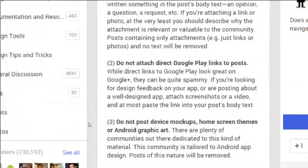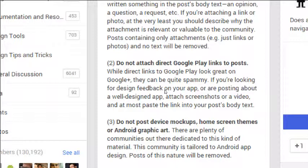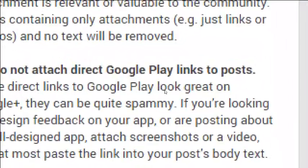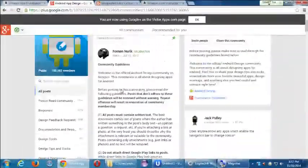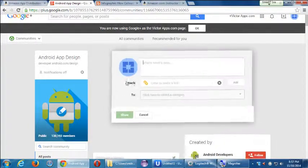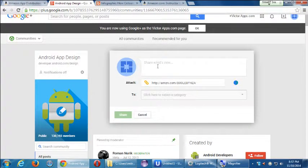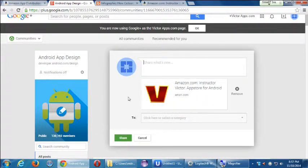For example, one rule here says: 'Do not attach direct Google Play links to posts. While direct links to Google Play look great in Google+, they can be quite spammy. If you're looking for design feedback on your app or posting about a well-designed app, attach screenshots or video. At most, paste the link into your post's body text.' So if you're posting here, don't just put the link — use the text area, otherwise it'll look like an advertisement. Always read the rules.